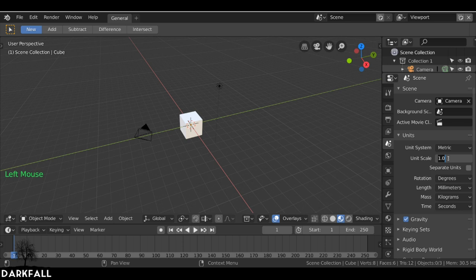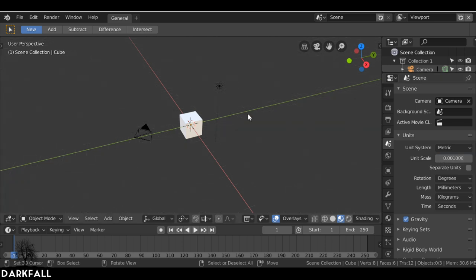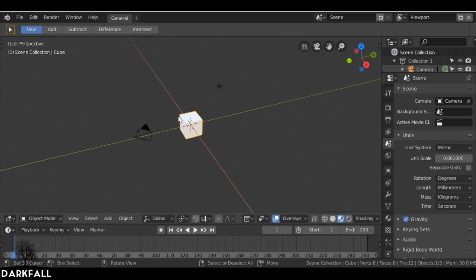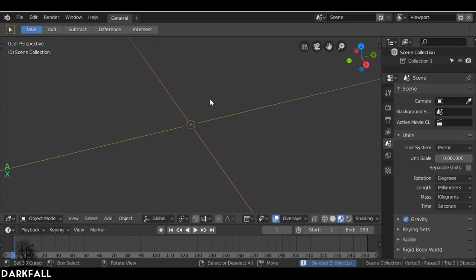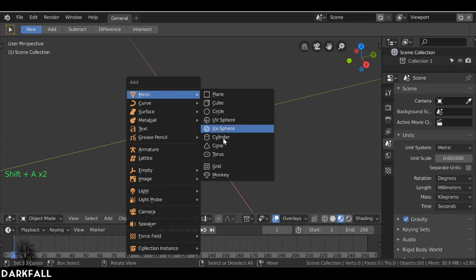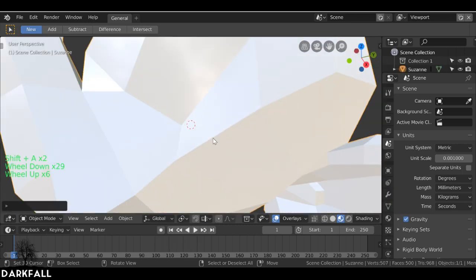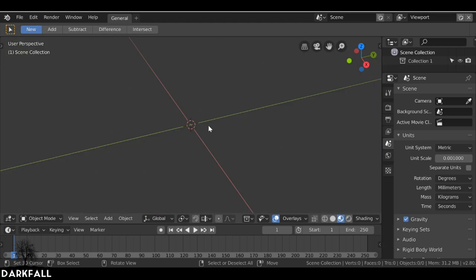So we need to change this to 0.001. Now if we press N we can see we've got the correct dimensions. Now let's go ahead and get rid of a few things — press A to select all, then go ahead and delete them. For the Suzanne mesh, we could go Shift+A, Mesh, and then down to Monkey. But instead of that I'm going to use a previous model that we created.